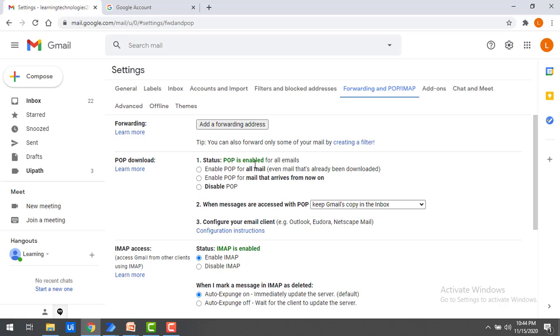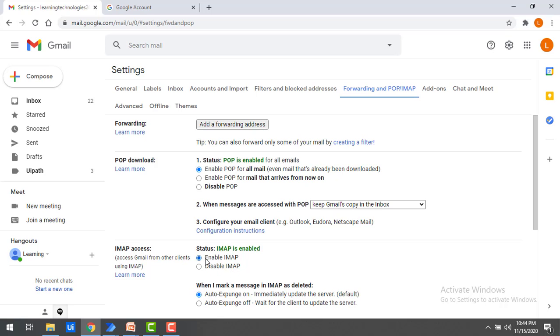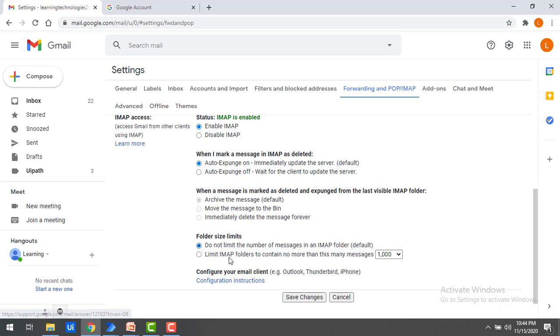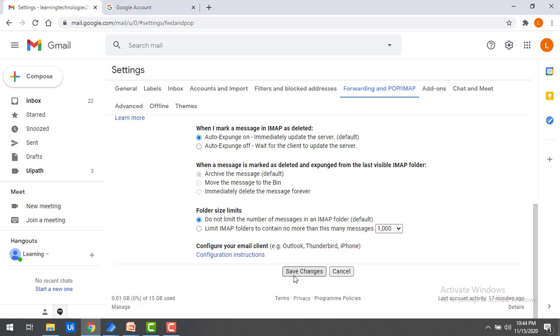First of all, you need to enable two things. First, POP is enabled. You have to select that radio button. Enable POP for all emails. This is the first setting you require. And after that, IMAP enable. By default, I have enabled this one. My IMAP is enabled. So if you have disabled IMAP, please select the Enable IMAP checkbox and then click on Save changes.